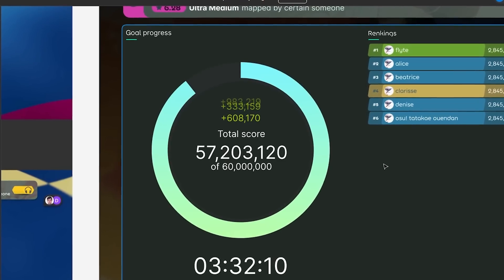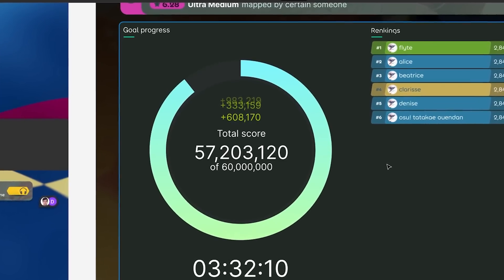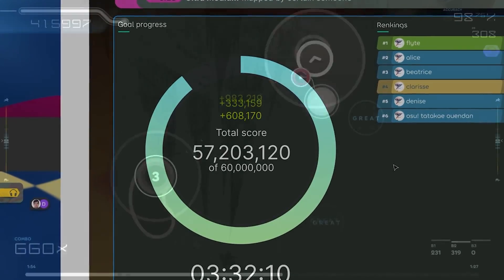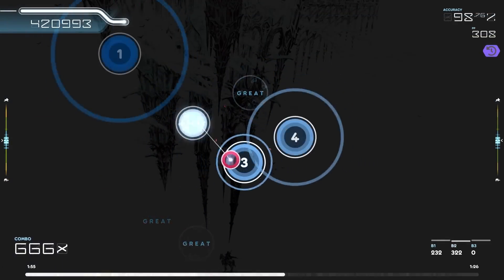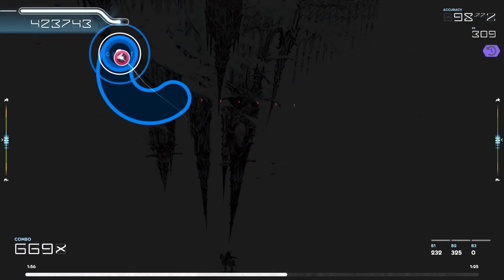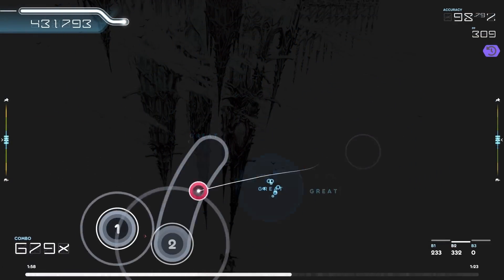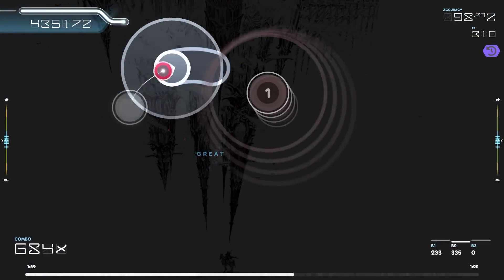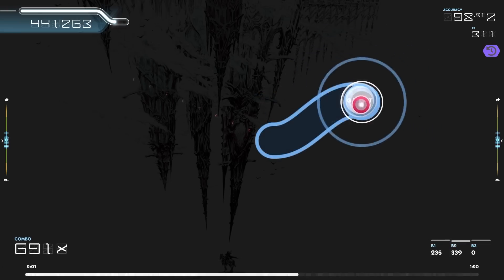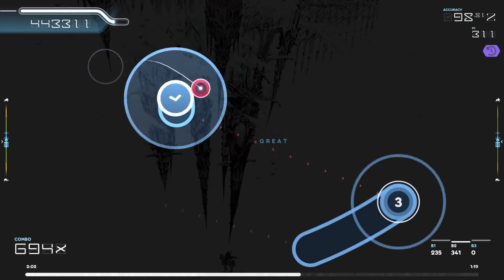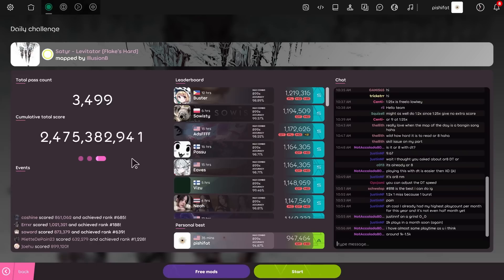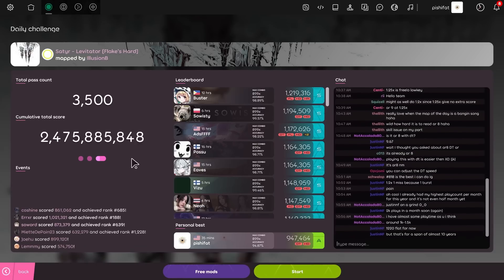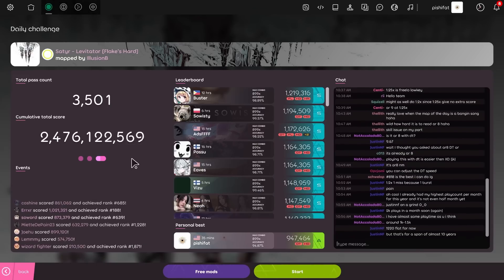We do want to add an actual daily community goal where as a group you need to complete some kind of statistical goal. But until we get those in, this was just a way to give more insight into how people are engaging with the system and how many people are engaging with the system.